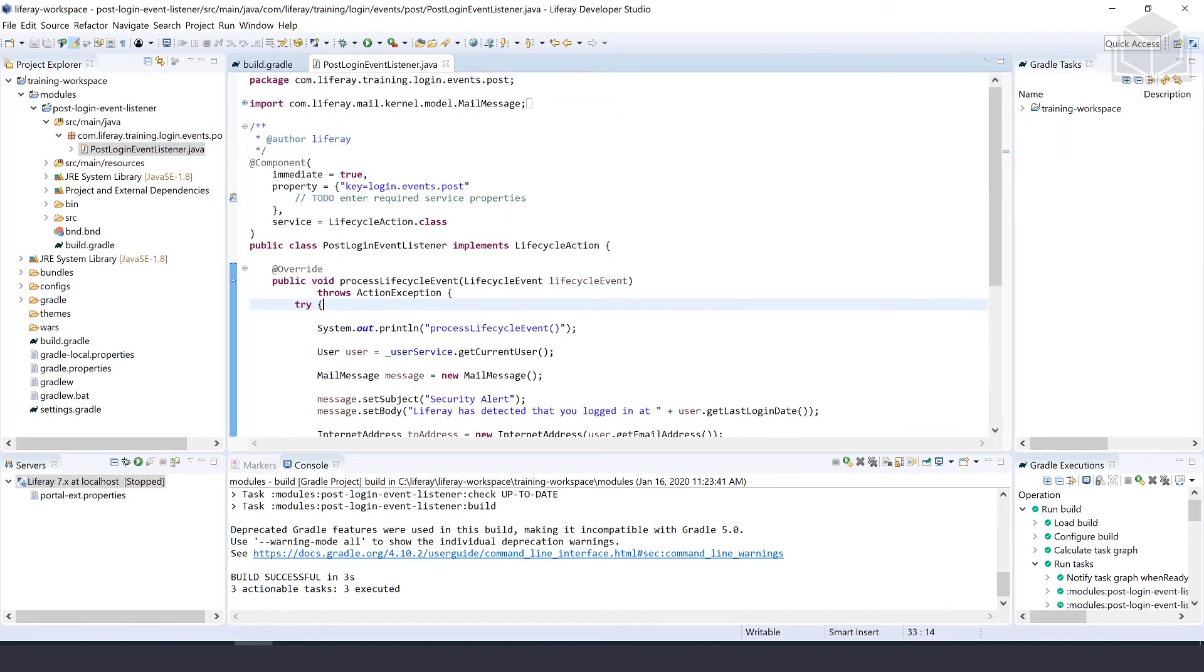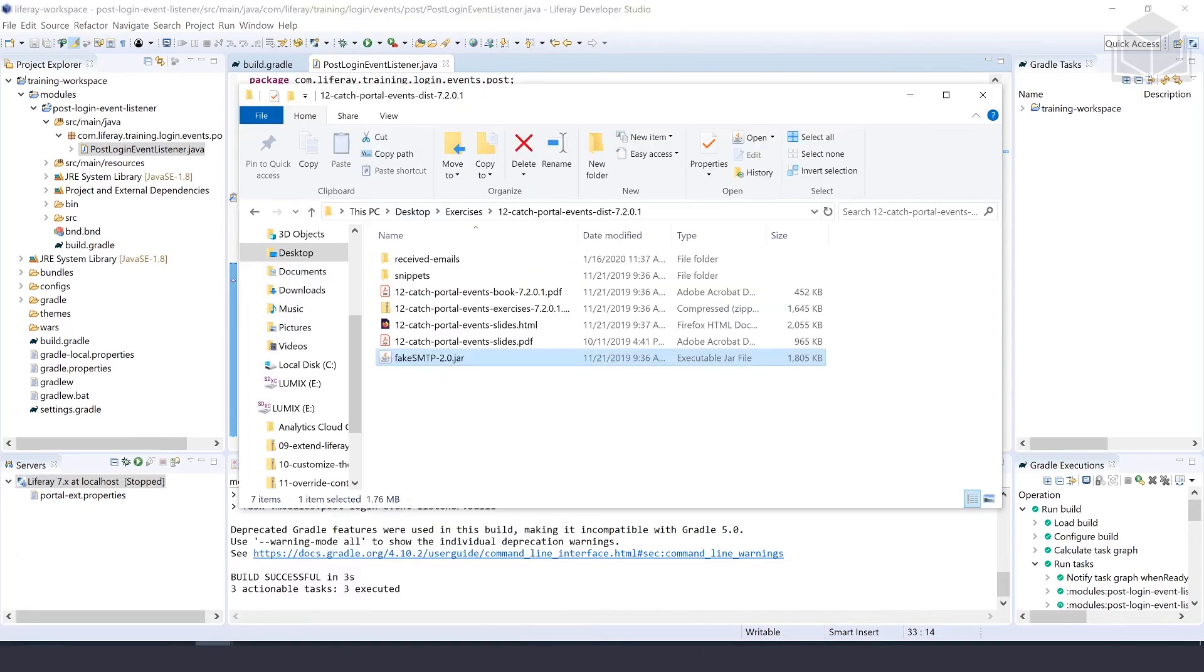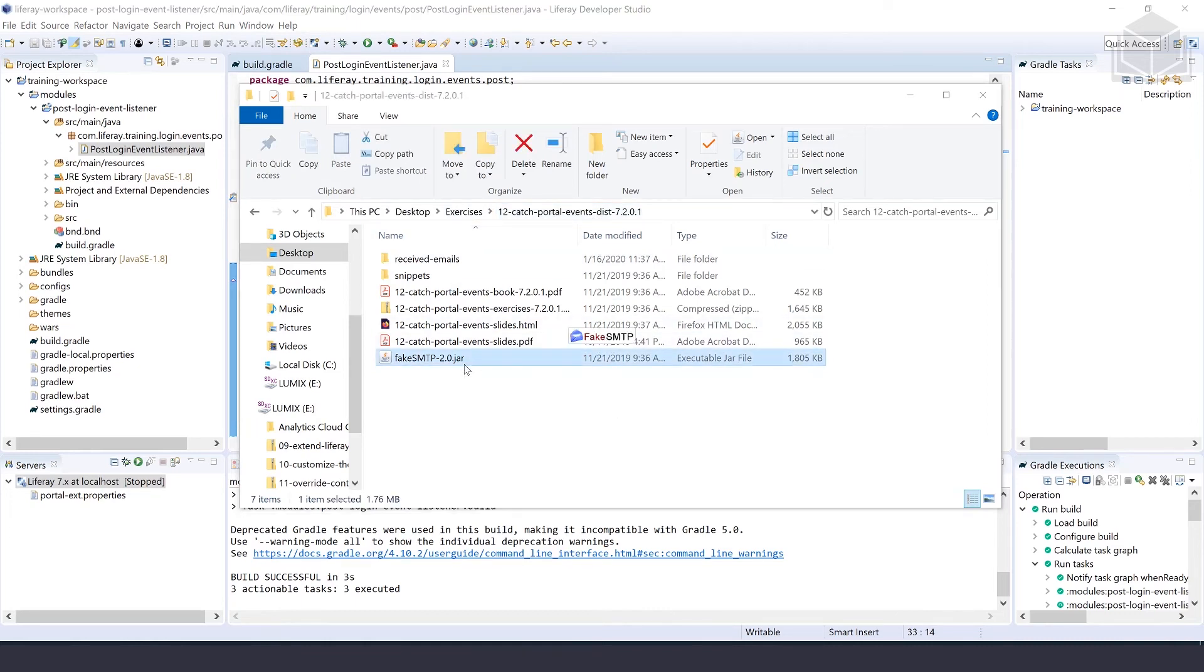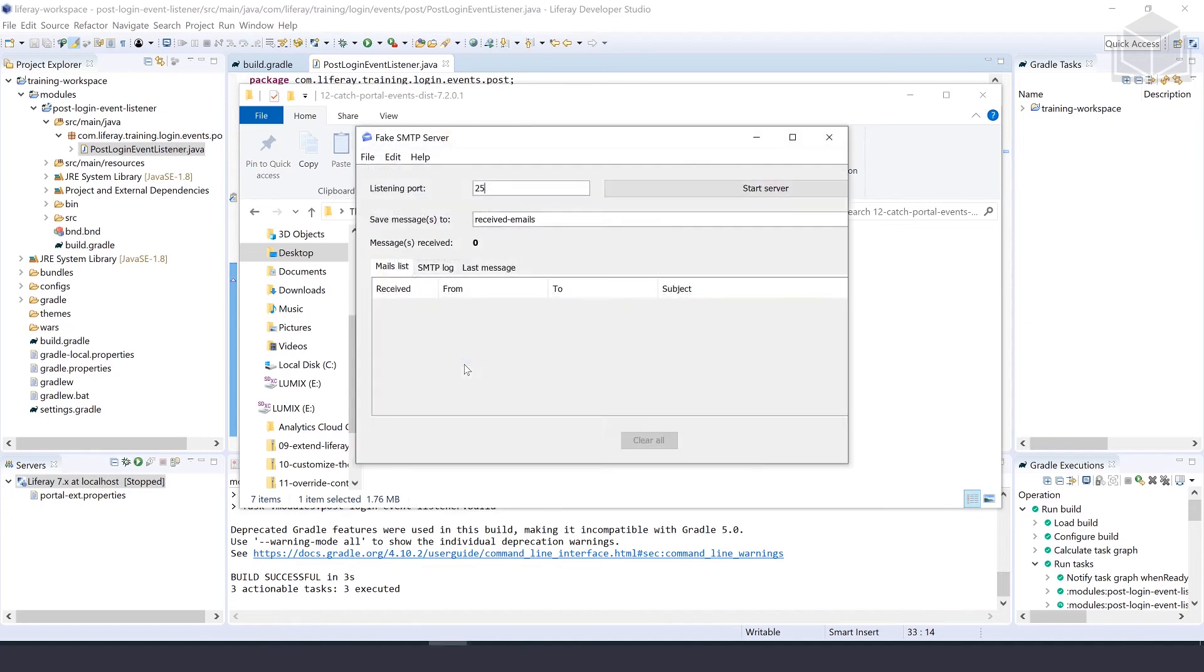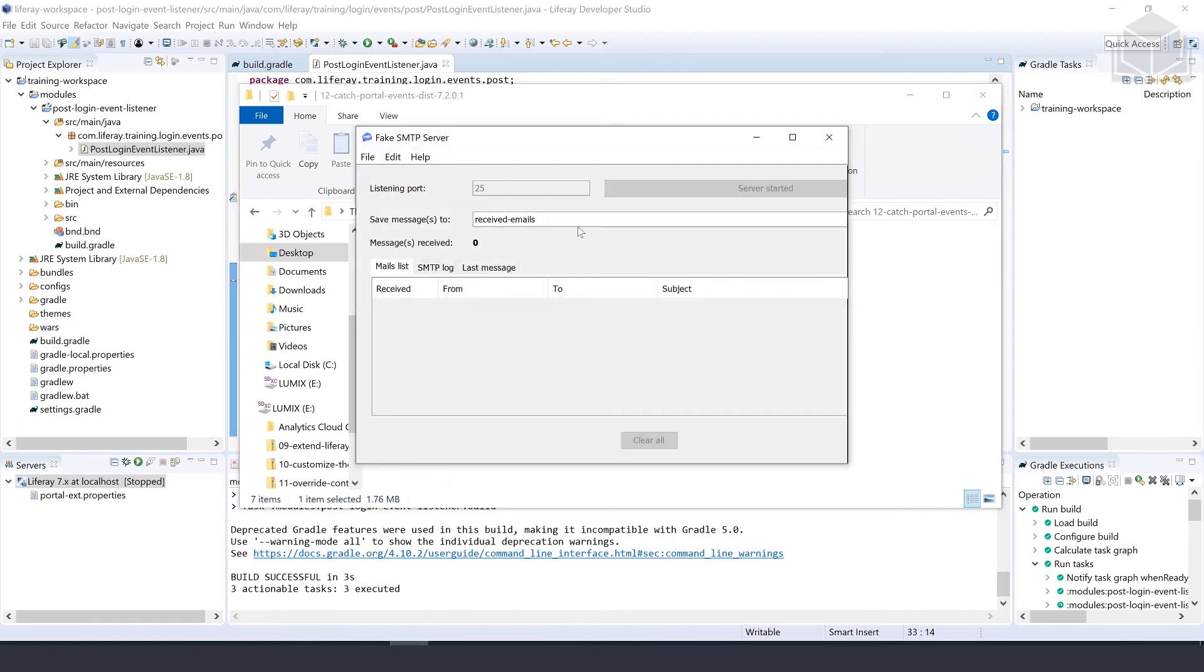The next step is going to be deploy and testing what we've just created. First, we're going into our exercise folder and we're going to start fake SMTP so that we have an email server to test against. Here I am inside of exercises under chapter 12, and I'm just going to double click on this fake SMTP jar. We want to make sure that it's listening on port 25 and start the server.